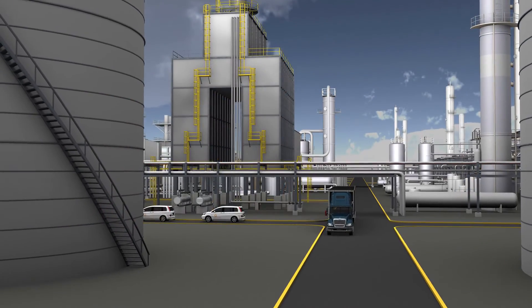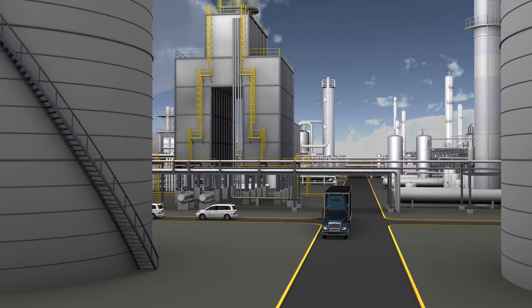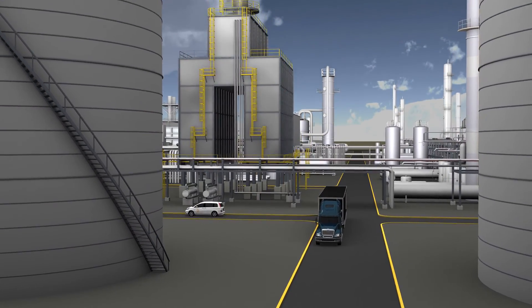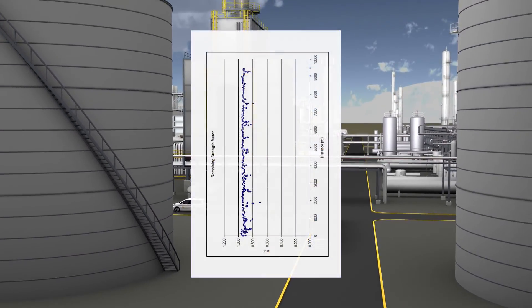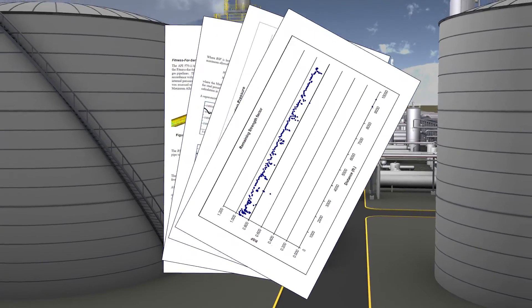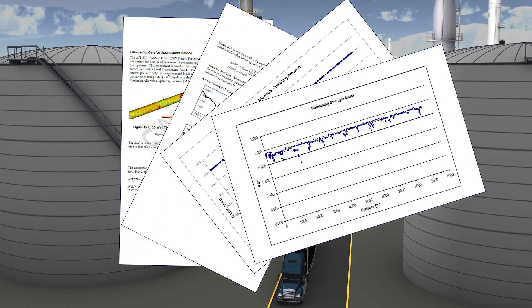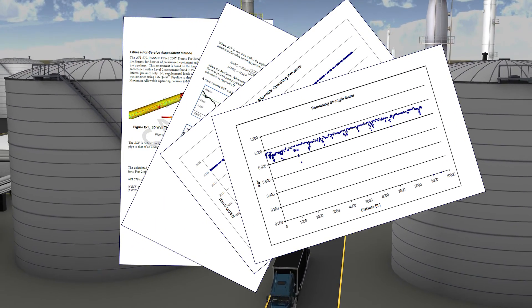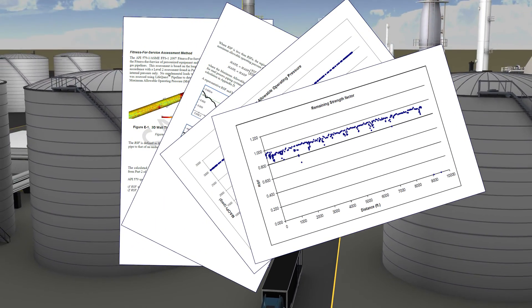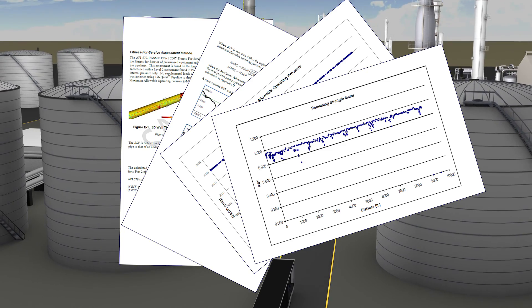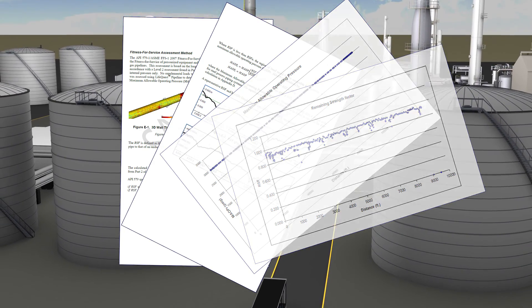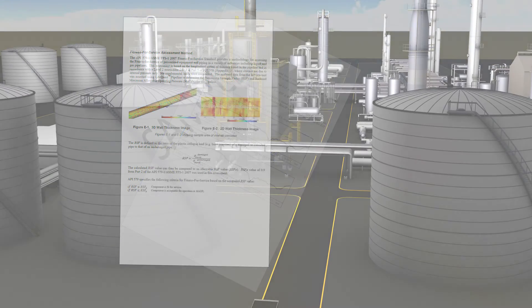In addition to providing high-quality inspection data, Quest Integrity can also conduct a full remaining life assessment and fitness for service evaluation per the industry-recognized standard API 579.